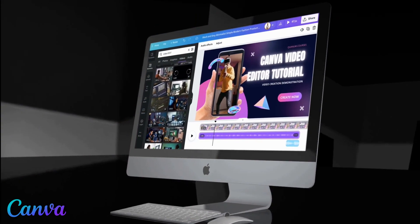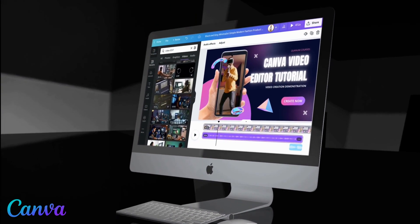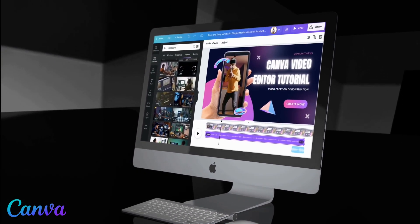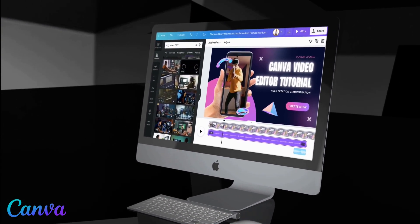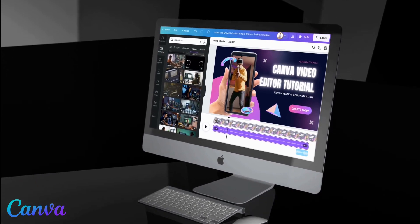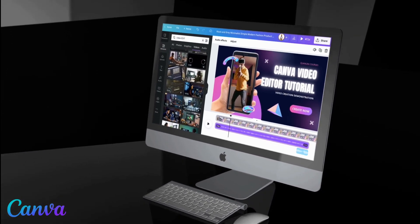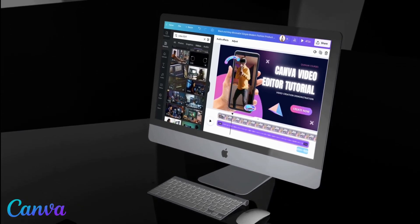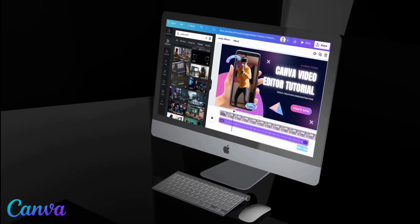With the Canva video editor, you can simply select a template and edit it by adding your own media, text, transitions, graphics, and much more. So now let's head over to Canva and go over how to create a custom video using the Canva video creator.